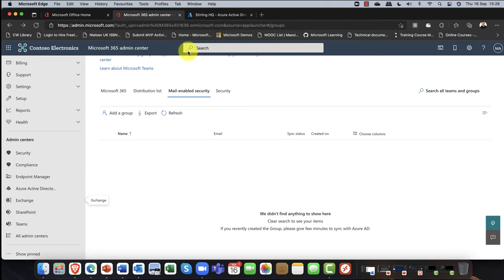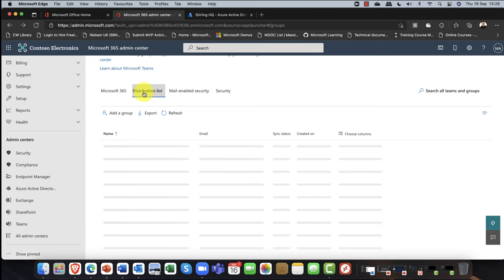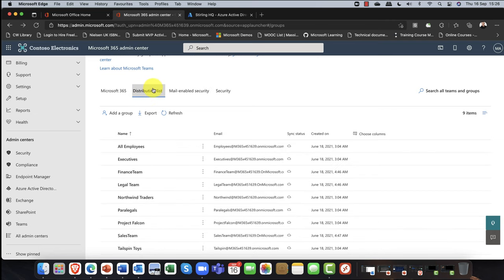Another level of interactivity is distribution lists. A distribution list is just a contact list — nothing else, no other interactivity, purely a contact list.